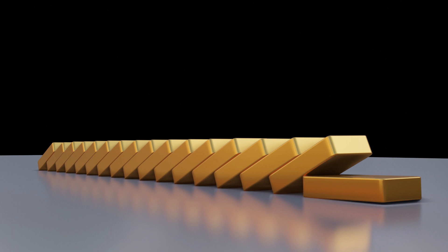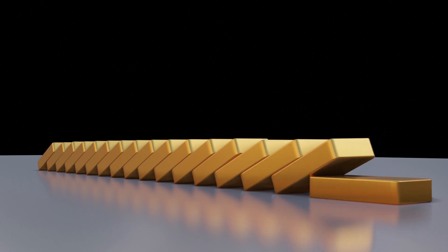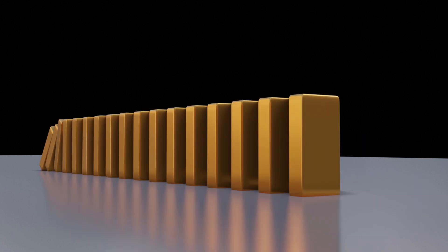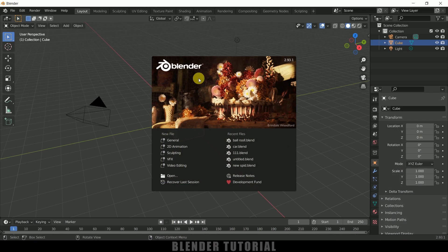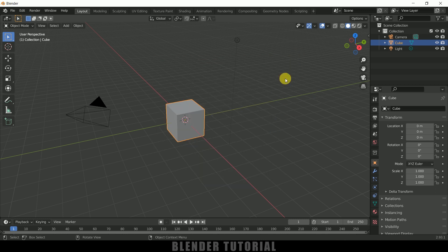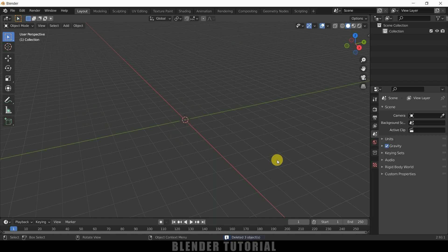So further without any ado, let's begin today's video. Here you can see I'm using Blender 2.93. Now let's select everything in this default scene by pressing A on the keyboard and delete.